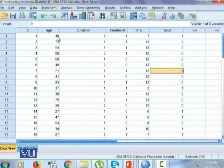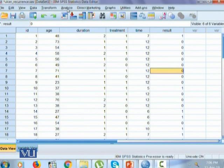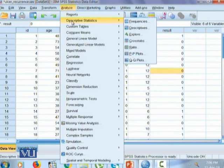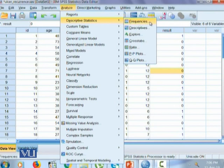If we want to take the descriptive stats of this data, we will go to analyze, descriptive statistics menu and within it, we have various options available.